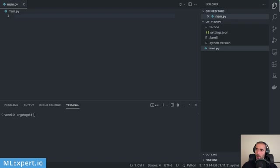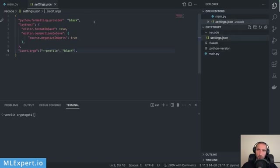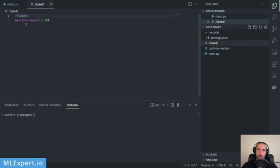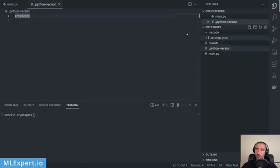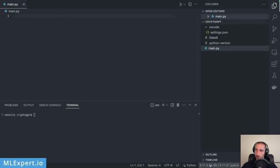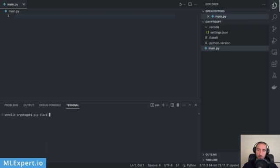I have a brand new project opened up in VS Code. I have a settings file with Black as a formatter and isort to sort imports, along with formatting on save. I also have a Flake8 file specifying a maximum of 120 characters per line. I'm using Python 3.11.3 — that's the version we're going to use. Let's start by installing all the dependencies.